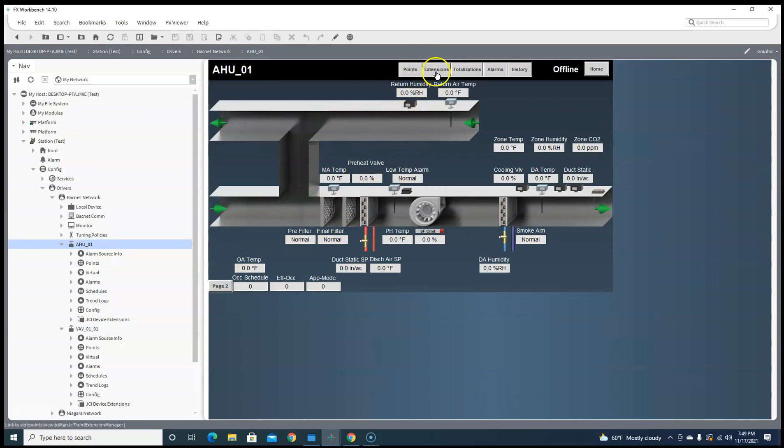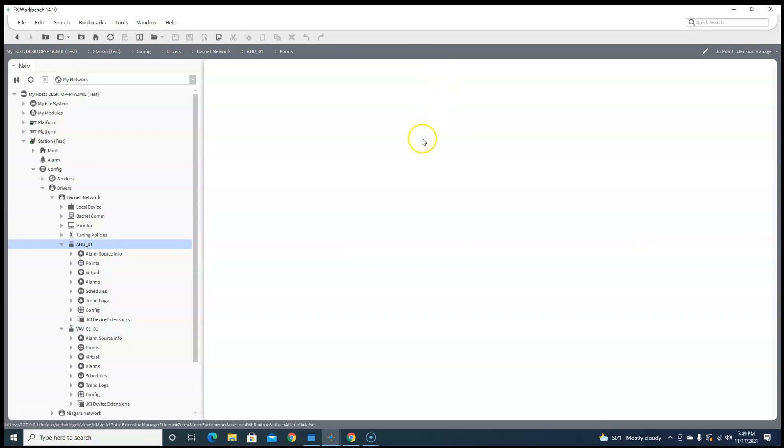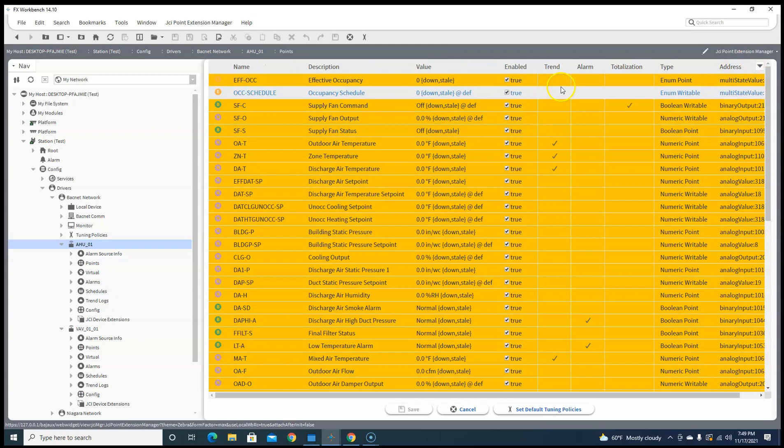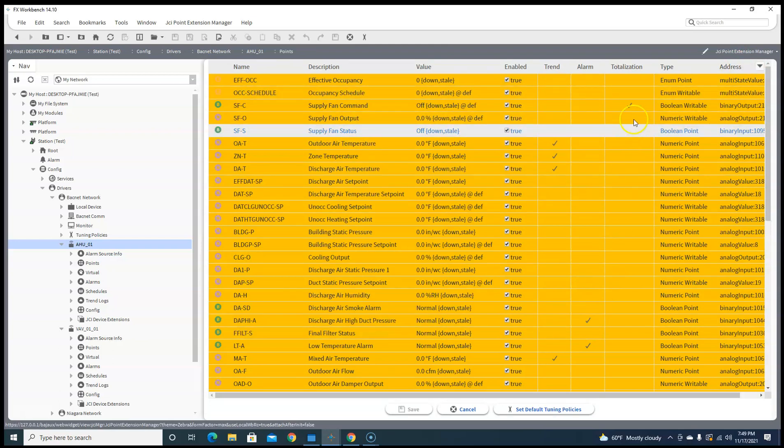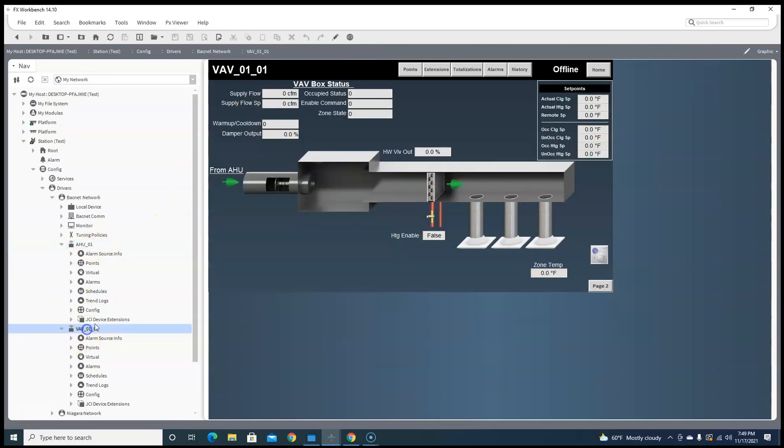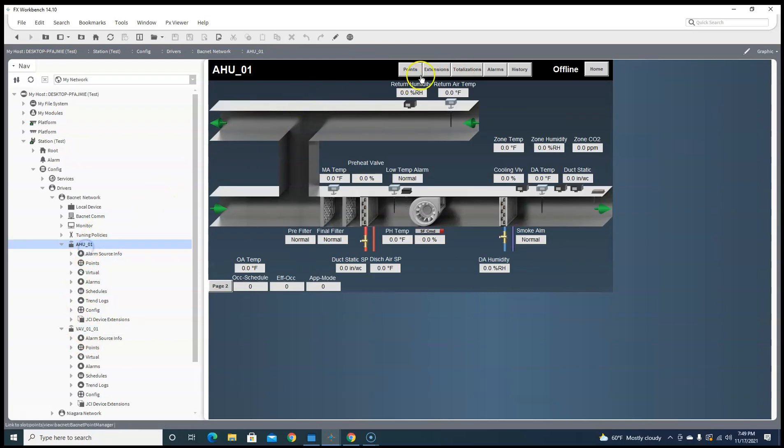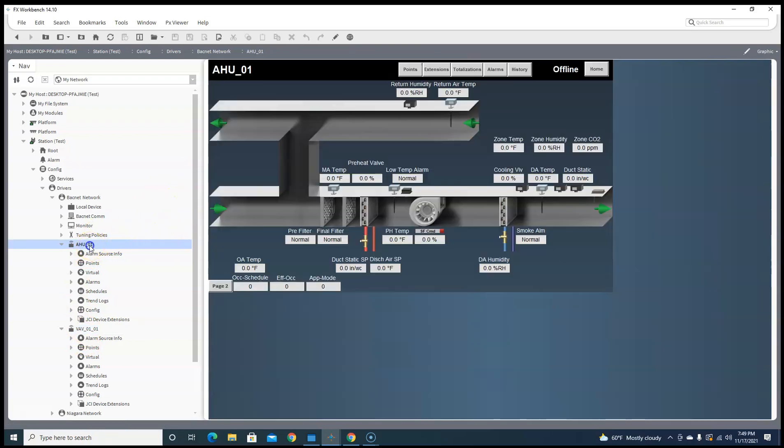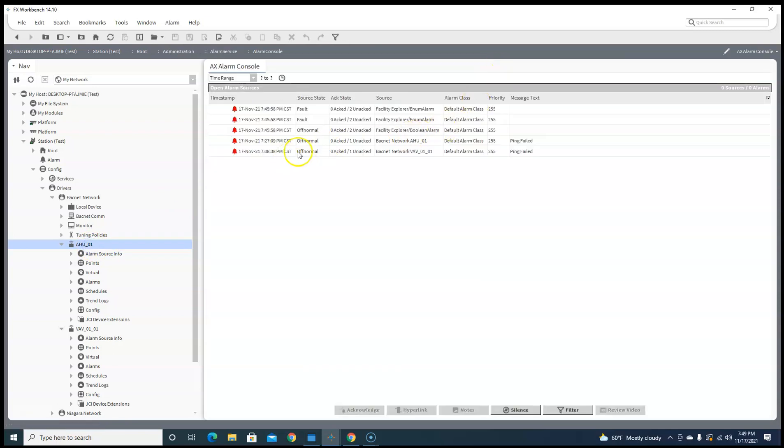Also it created your extensions, so it did trends for you already, did alarms for you, did the totalization for you already, so now you don't even have to do that. There's totalizations, there's alarms, there's history.